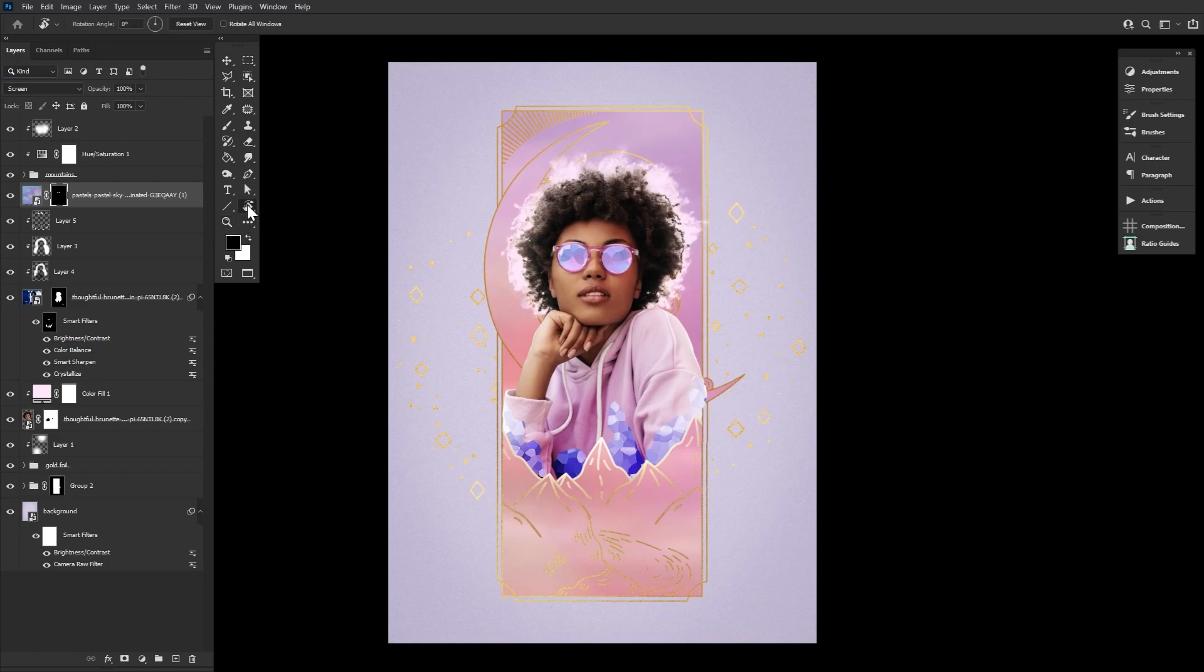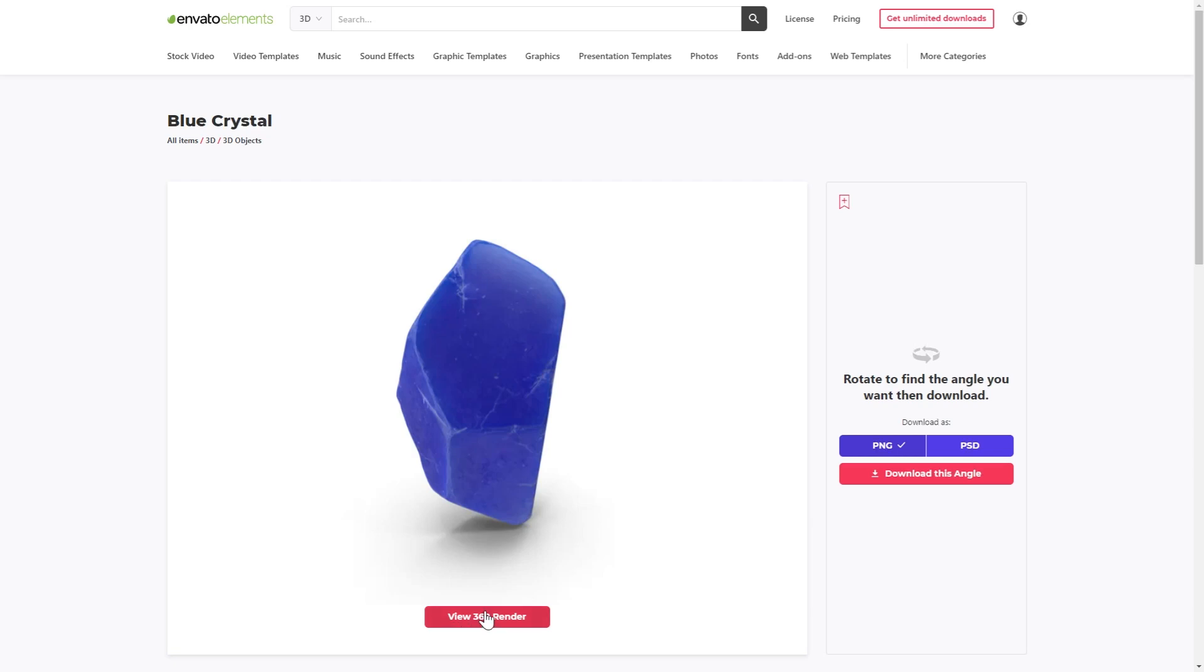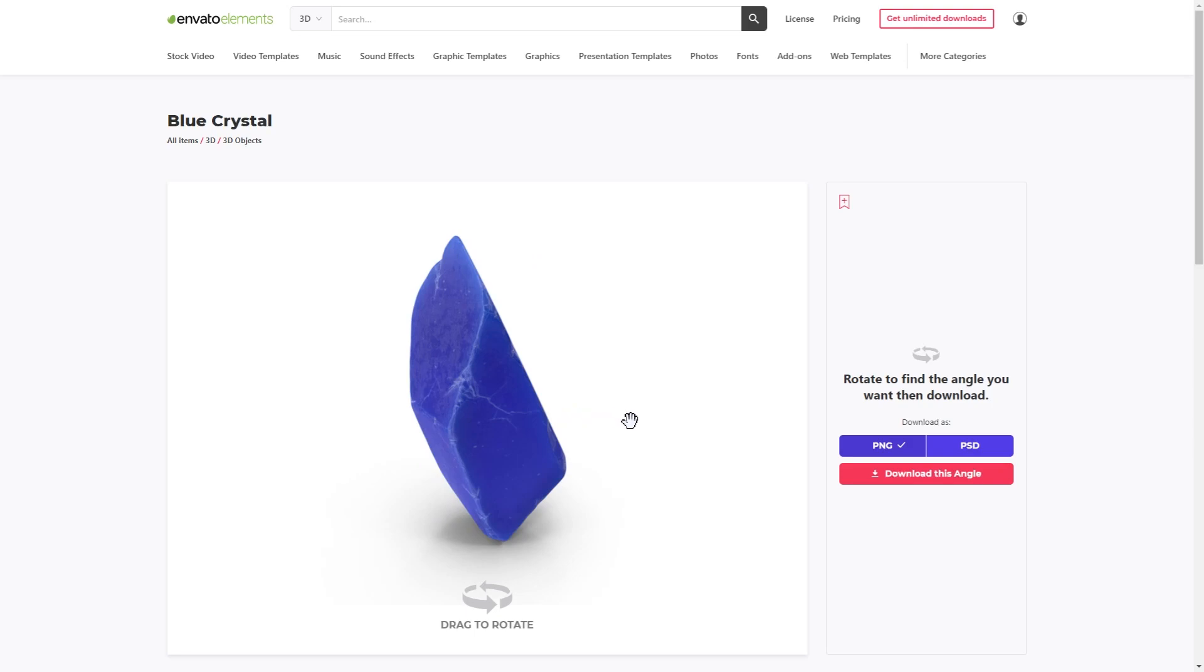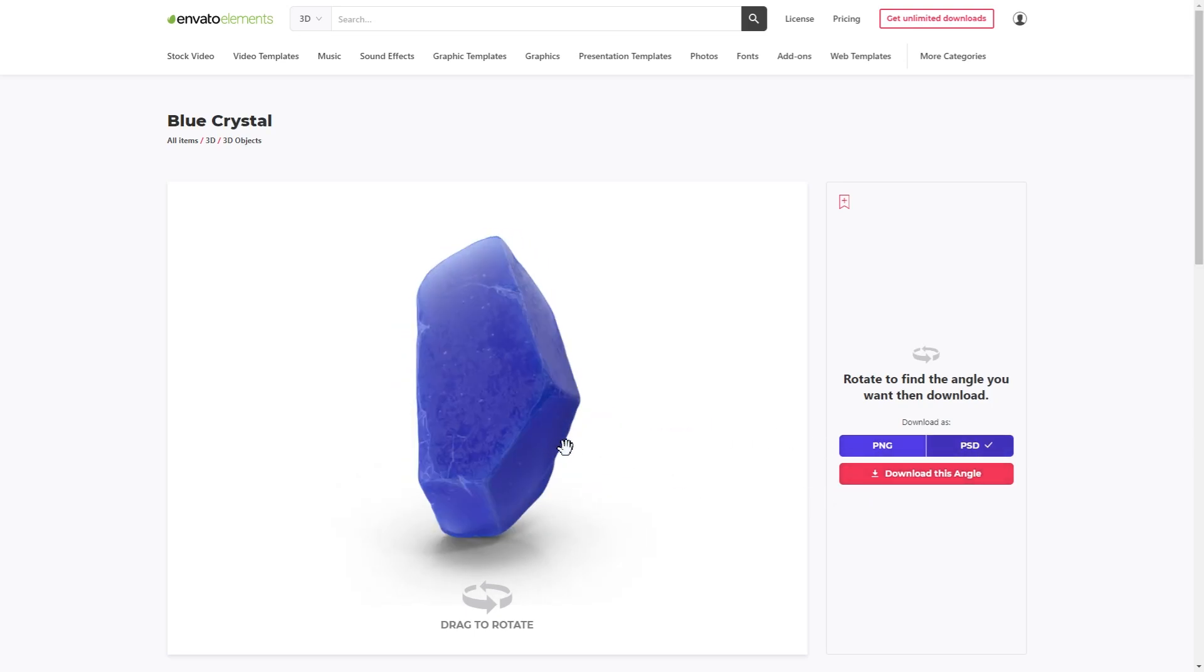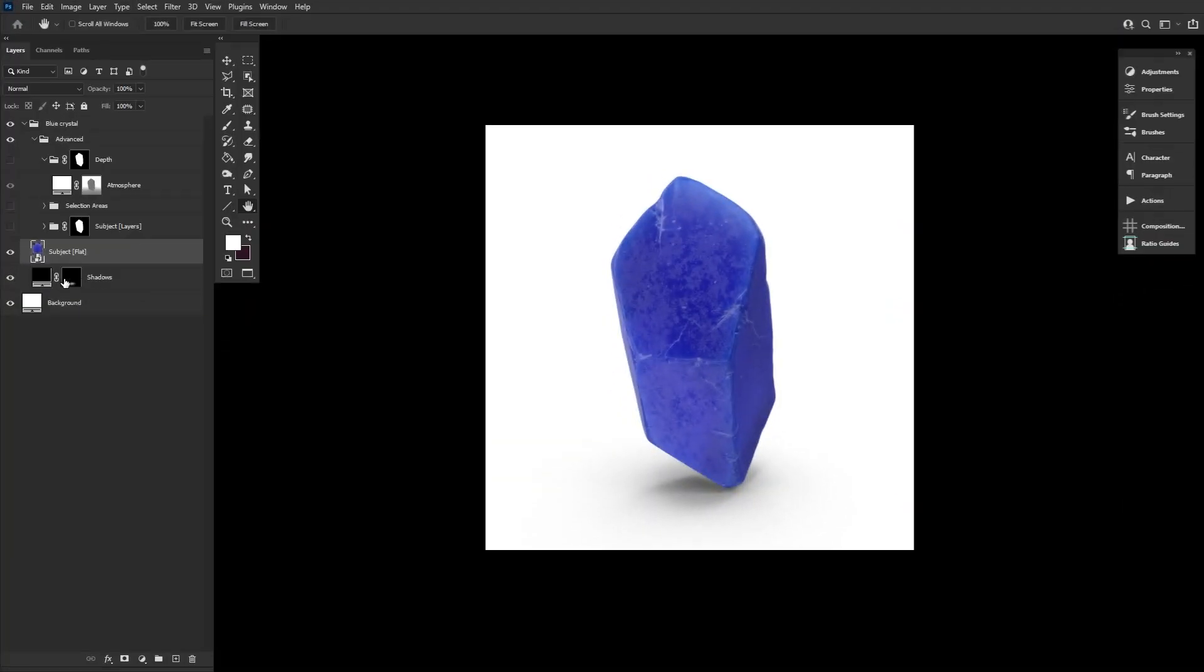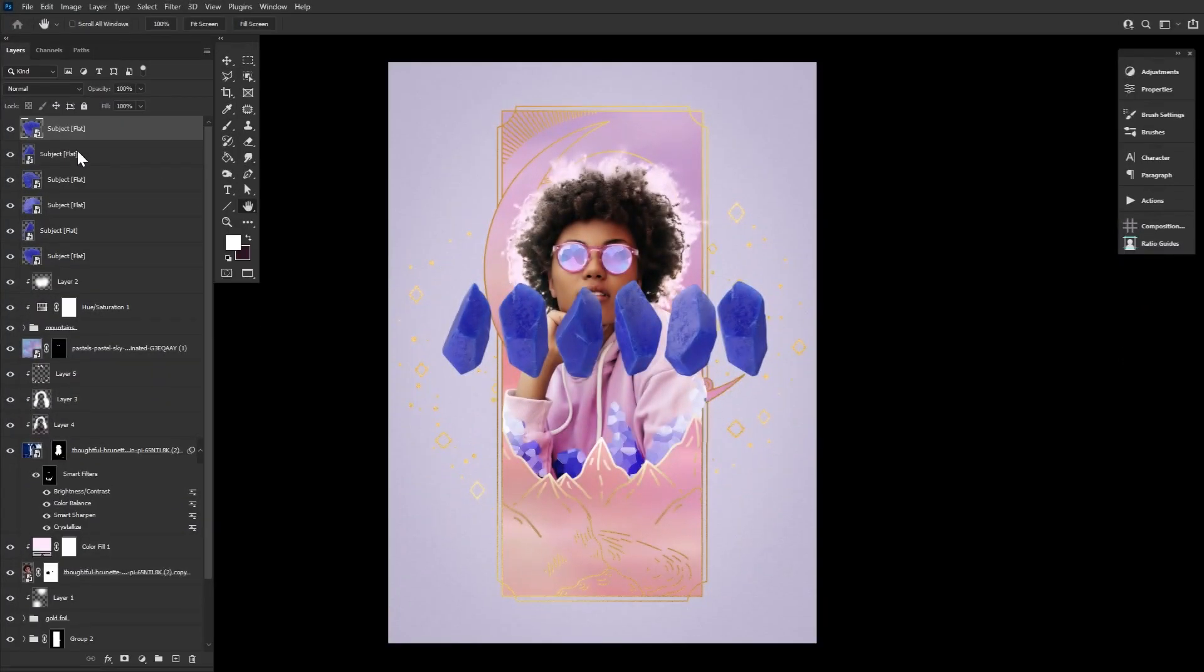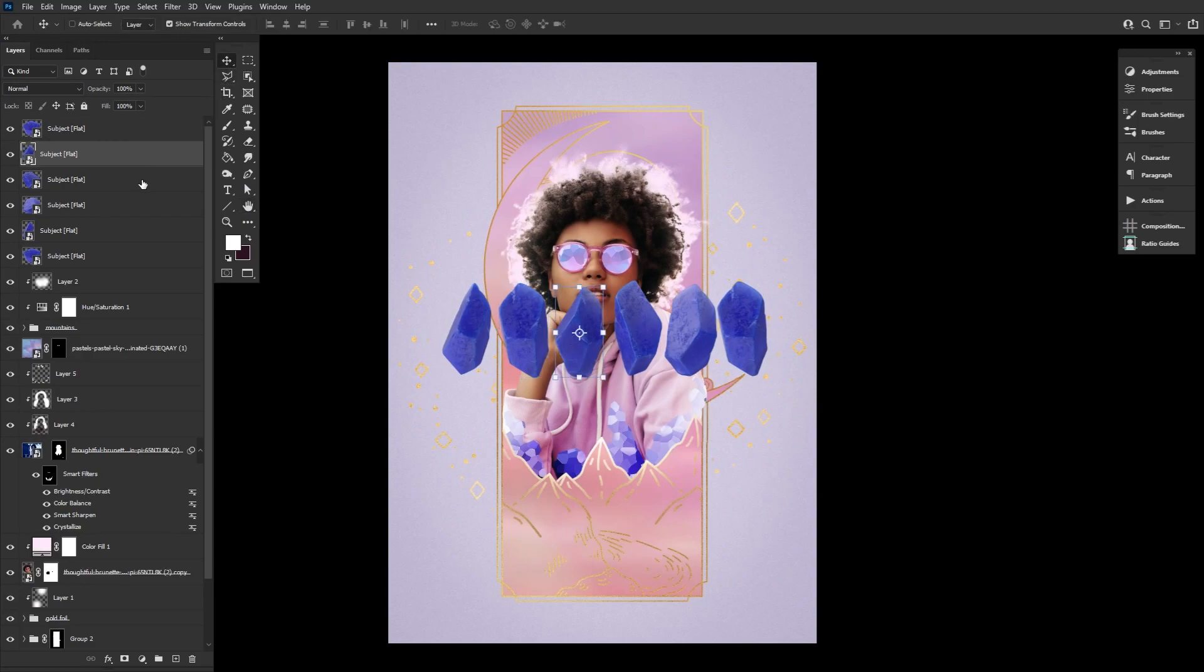Next up, let's add a bunch of smaller shards of crystals floating around our subject using just one blue crystal 3D asset. We're going to do this by choosing view 3D render and then rotating and downloading the same crystal but at multiple different angles. Download them as a layered PSD so you can easily turn off the shadow layer. Though, the more the better.